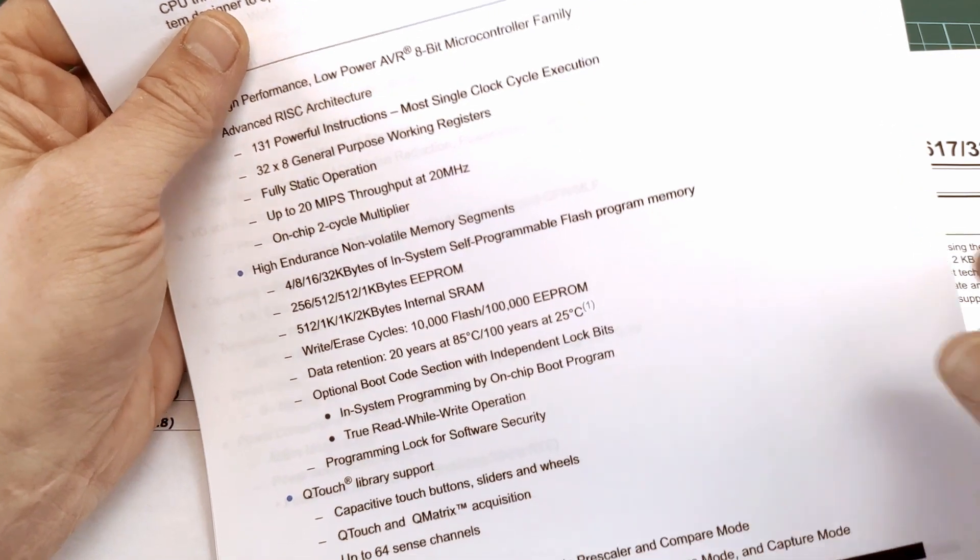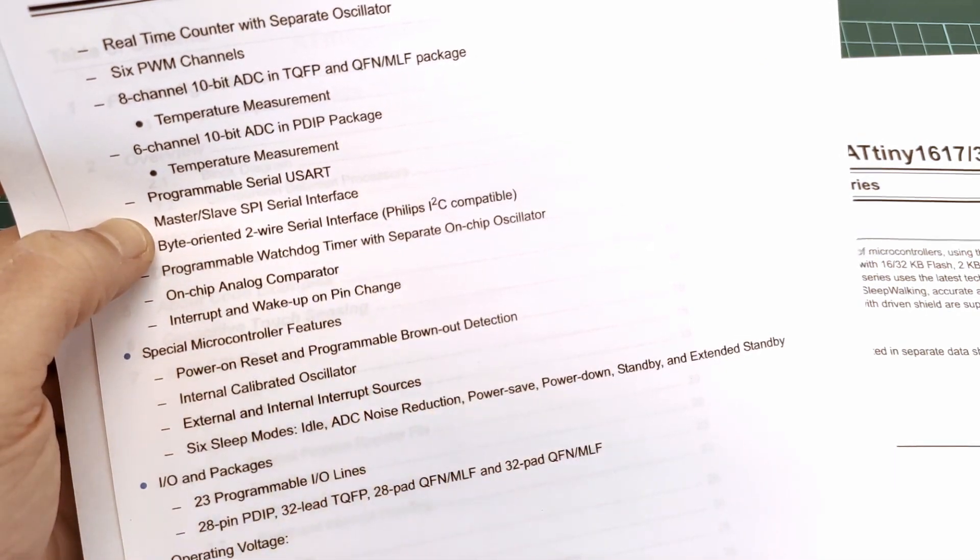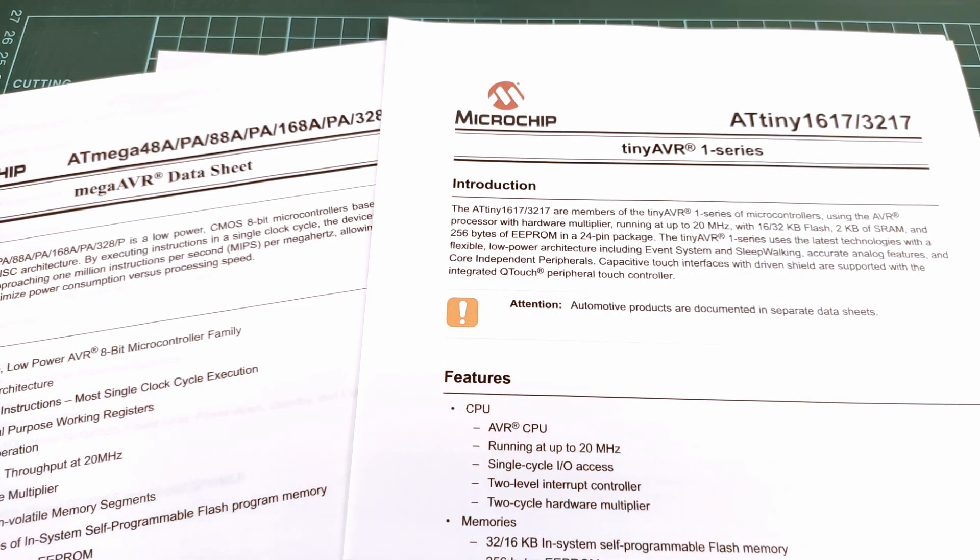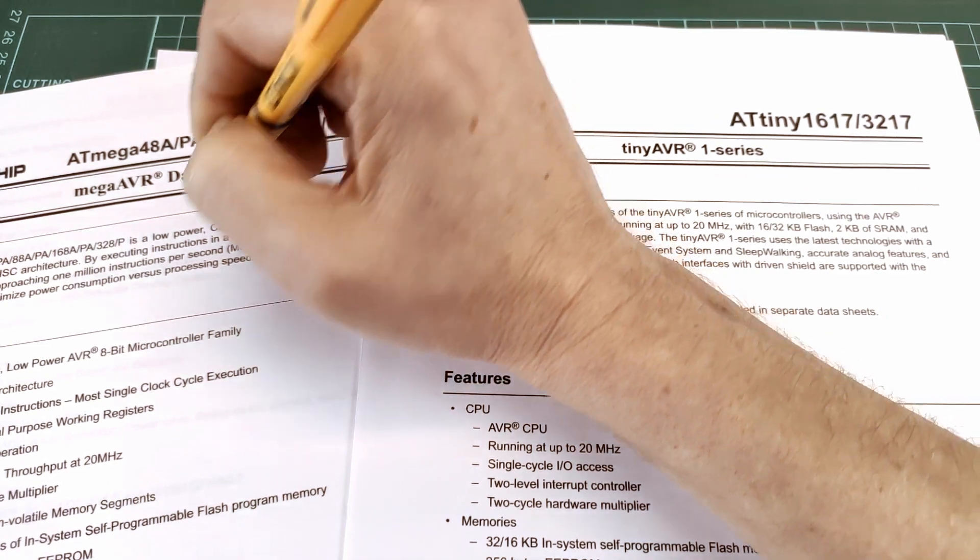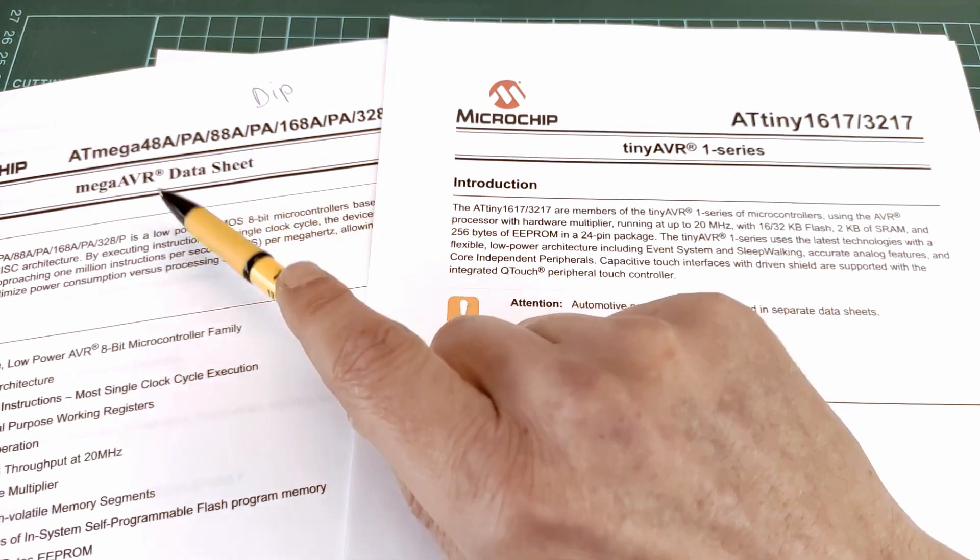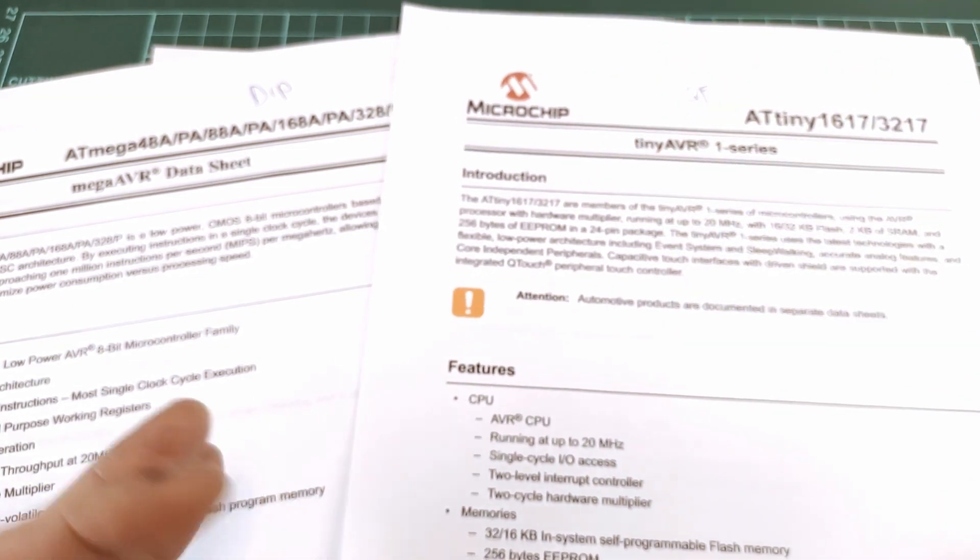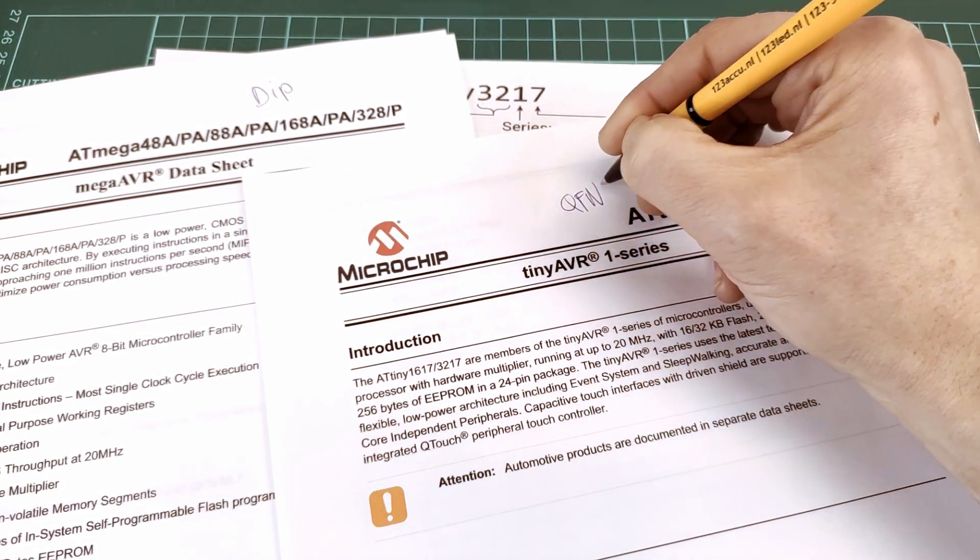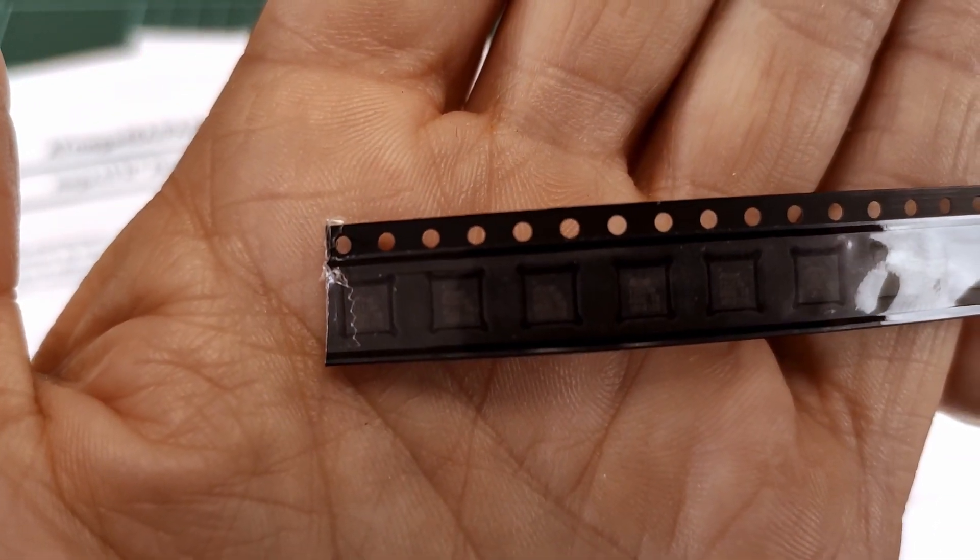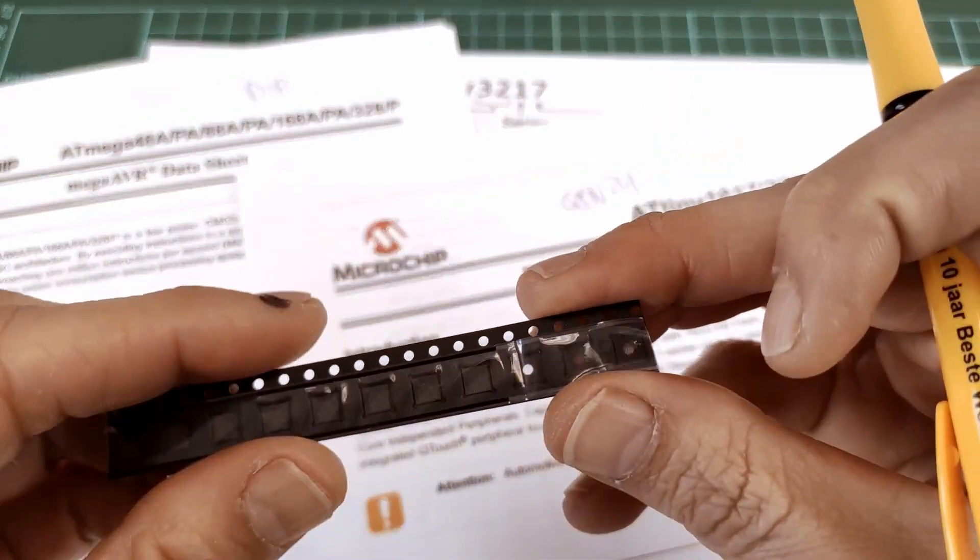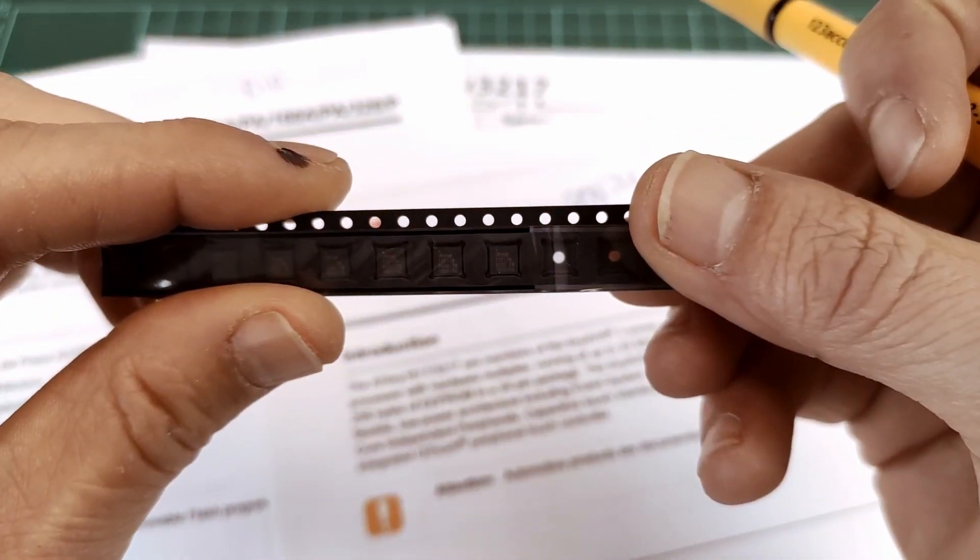The 328P also has UART, SPI, and I2C, so these chips are very similar. But there are two big differences. First, this one is available in a DIP package, which is very convenient because you can plug this into a breadboard and start building your project. This comes in a QFN 24 package which is tiny, and this QFN has no leads, so you can't really tell whether you're soldering this correctly when you look at it from above.